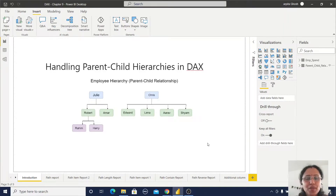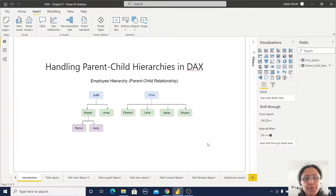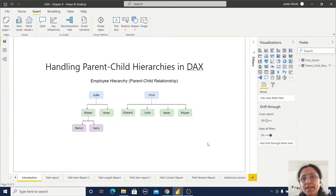Hello friends, welcome back to my channel. Today we are going to learn how to handle parent-child hierarchies in DAX.